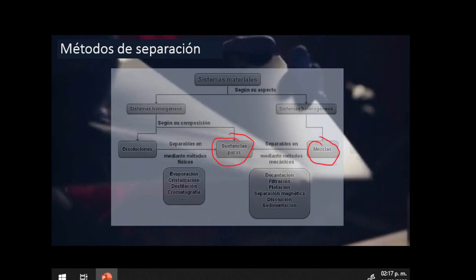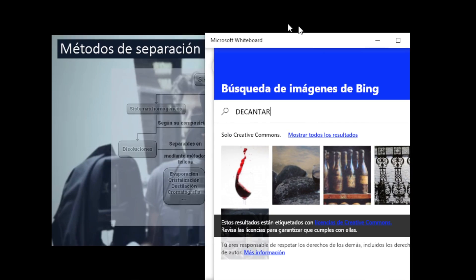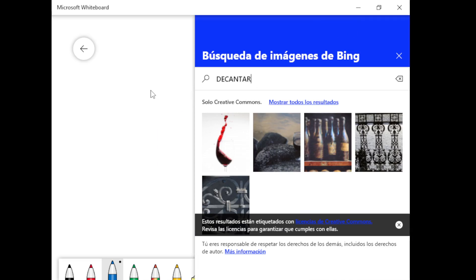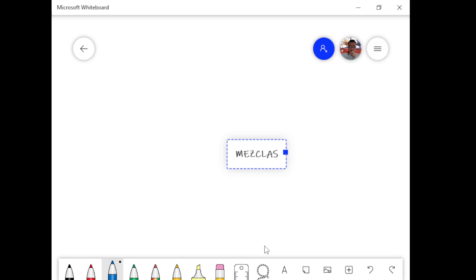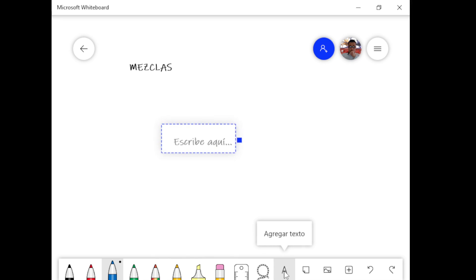La primera va a ser la decantación. ¿Ustedes recuerdan qué es decantar? Acuérdense de sus clases de química de prepa, donde no les dejan pintar el pelo. Vamos a la pizarra para que vayan visualizándolas. Mezclas — ¿cómo separar mezclas? El primer método es la decantación. ¿Sí recuerdan qué es decantar?